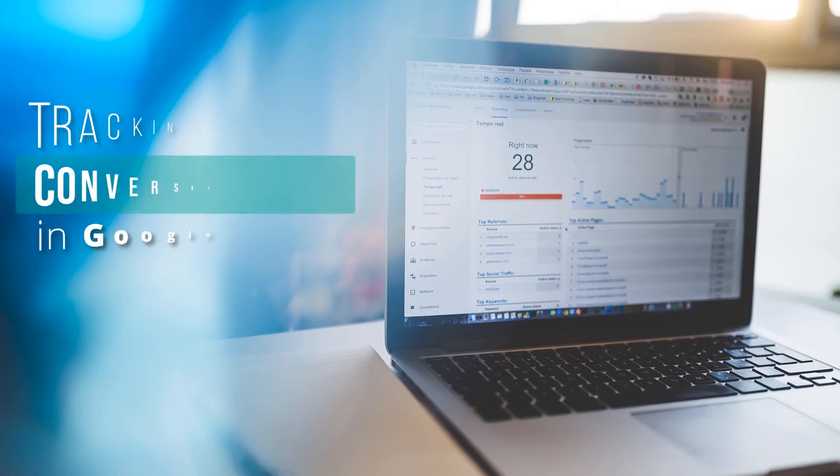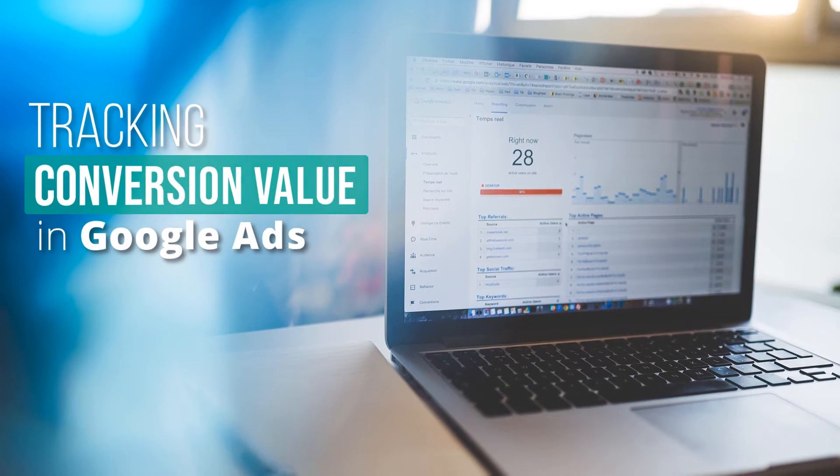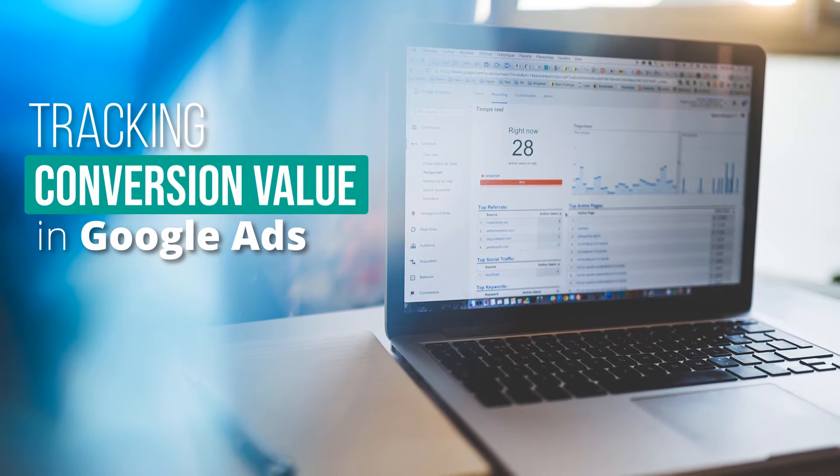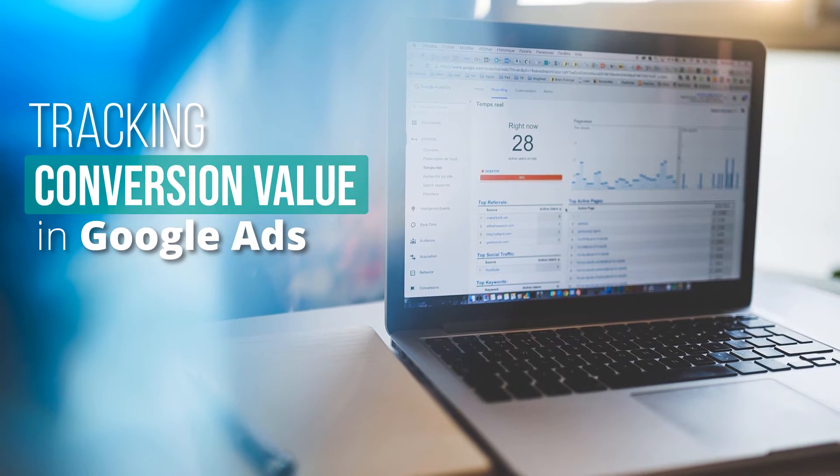Hey, this is Ryan from Web Eminence, and in this video, I'm going to talk about tracking conversion value in Google Ads.